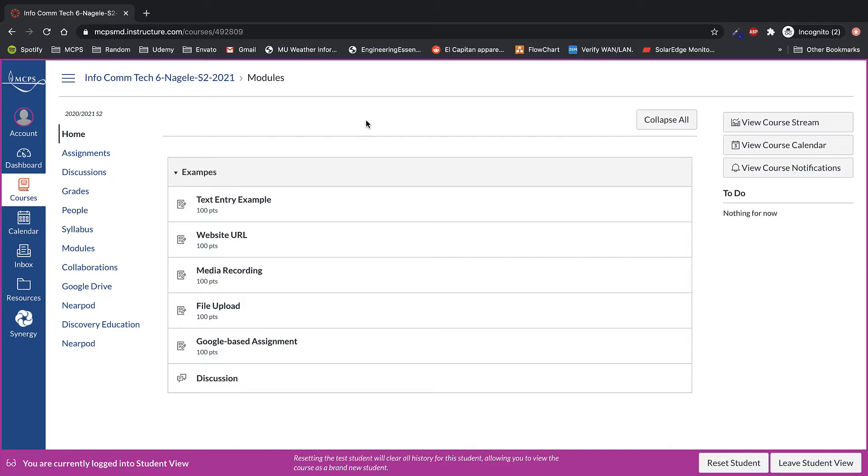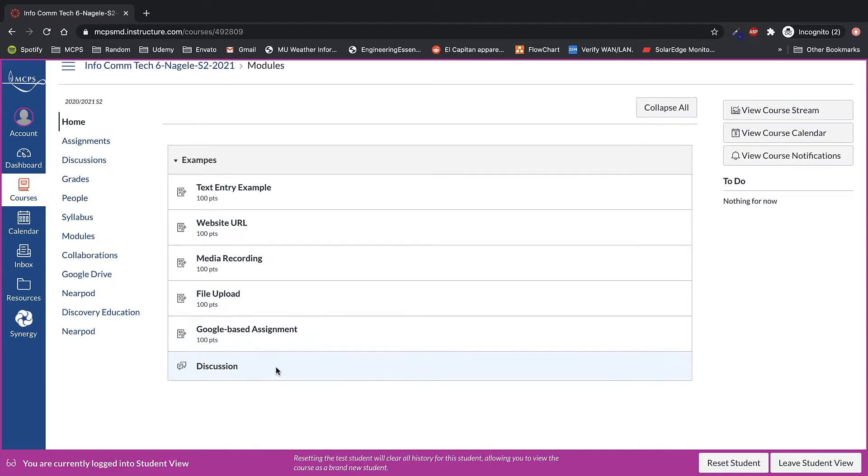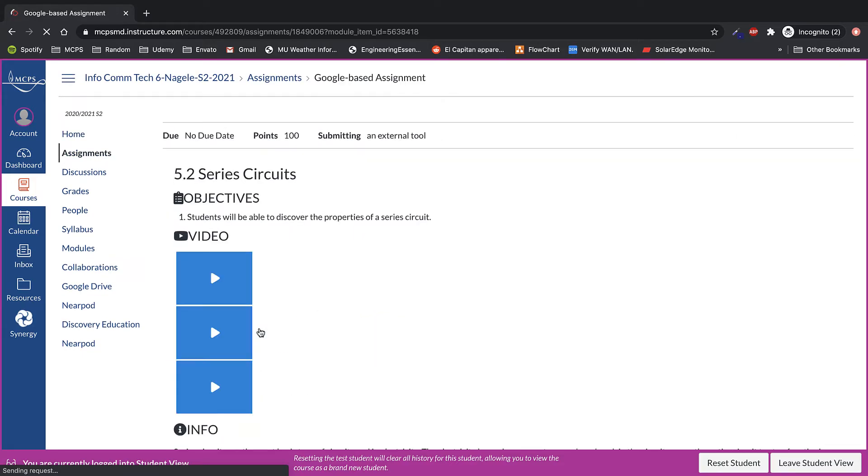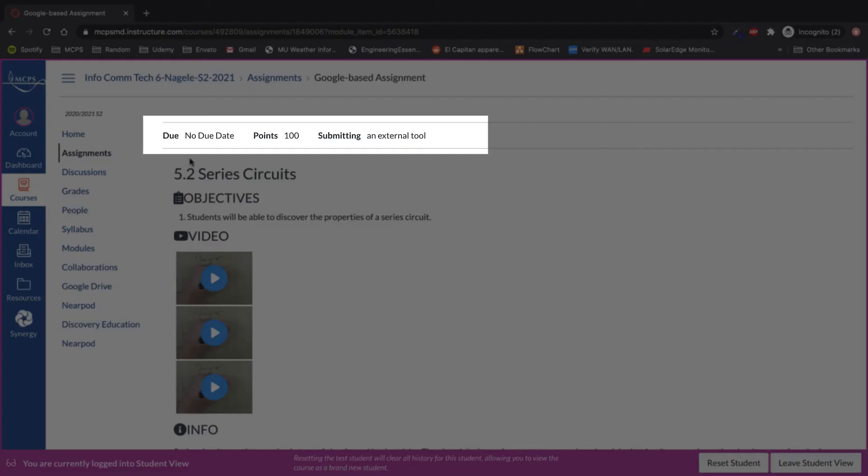In this Canvas quick tips, we're going to take a look at a Google-based assignment. This could be a doc, a slide, a sheet, or something else. At the top of each assignment, you'll see its due date, the points possible, and the style of assignment that it is.